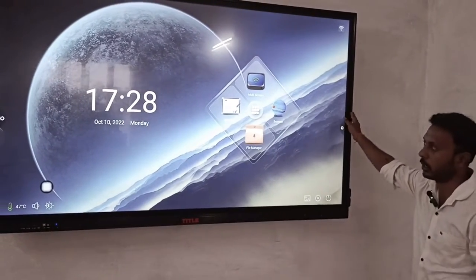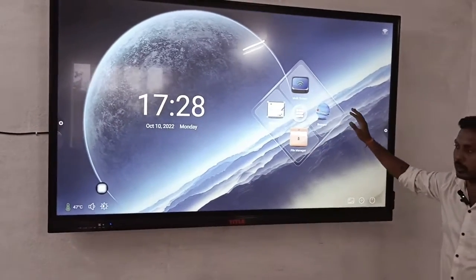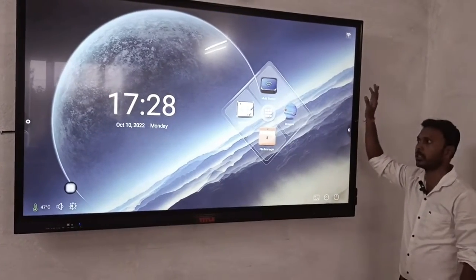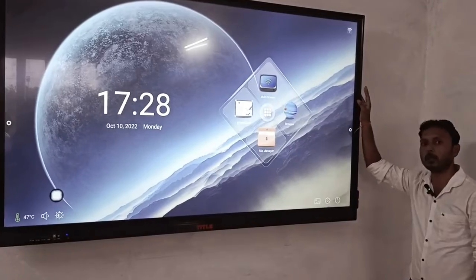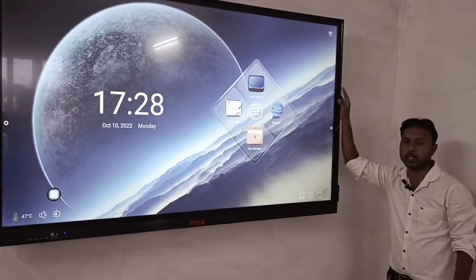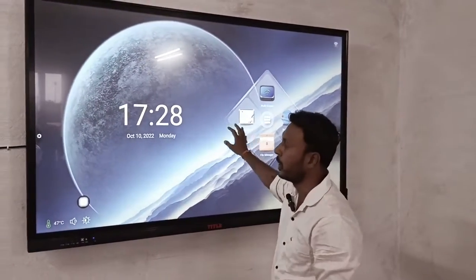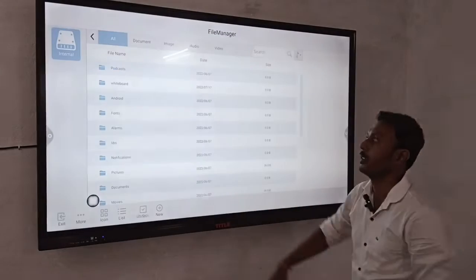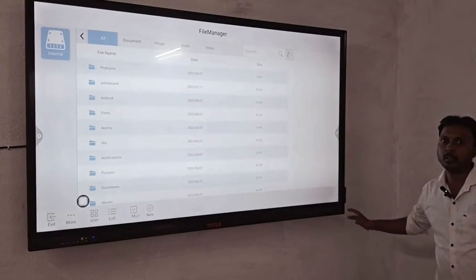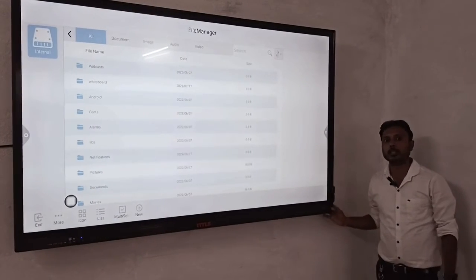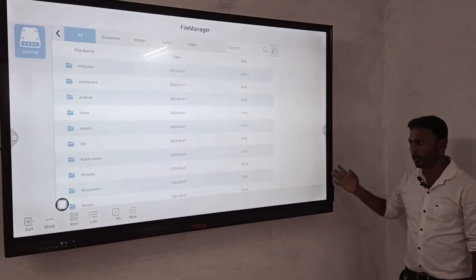It's a very good interactive panel. You can work with it as a team — the features are so many. This has been made fully educational. The size we have installed is 75 inches. You can get it up to 95 inches, 85 inches, and other sizes.